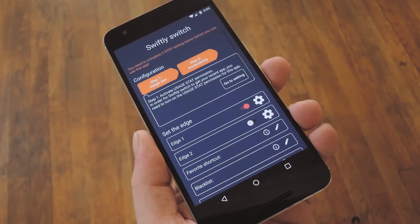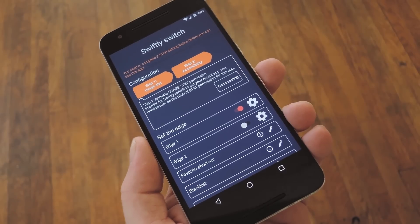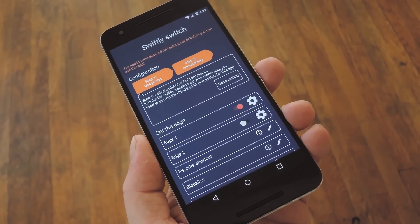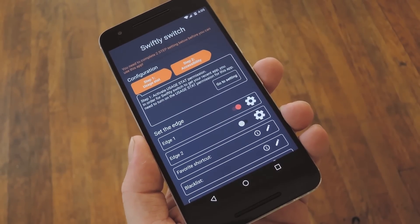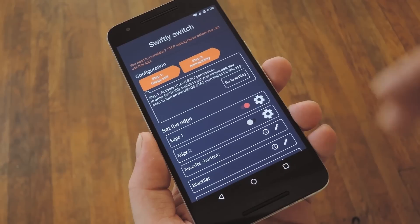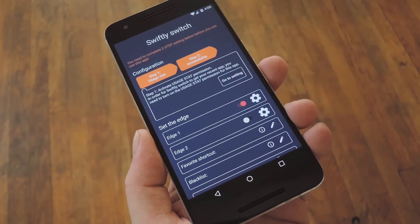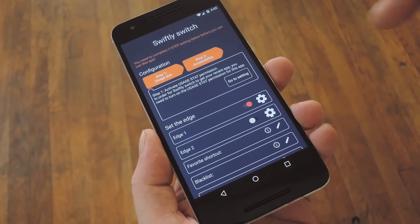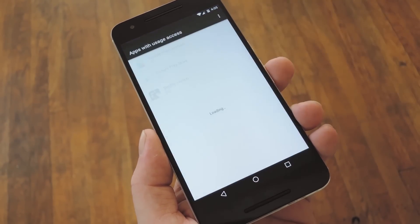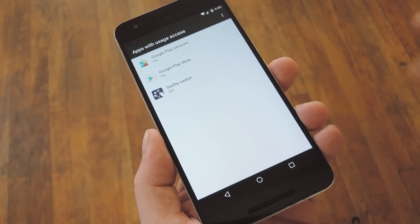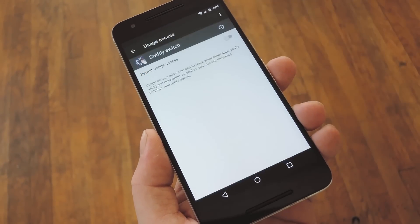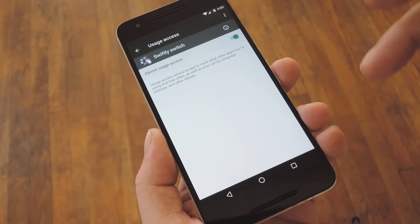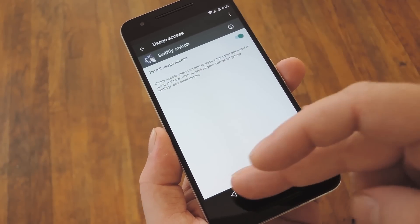Now first up, for Swiftly Switch to work properly, you'll have to grant it a pair of additional permissions. So from the main menu, select the Step 1 Usage Stat option, then press Go to Setting. From here, tap the Swiftly Switch option in this list, then enable access on the following screen.